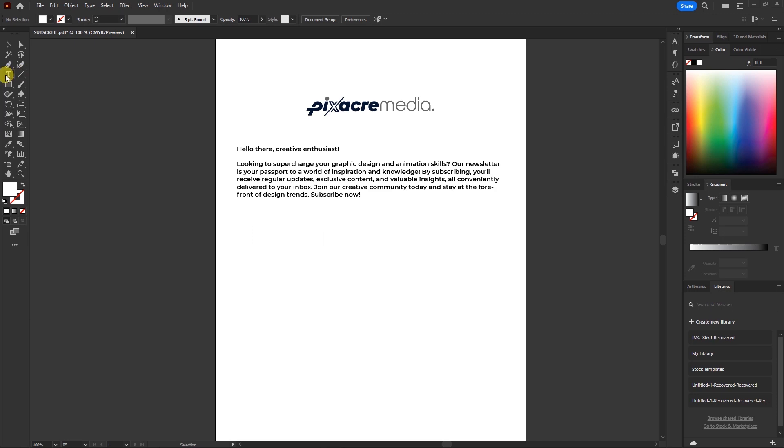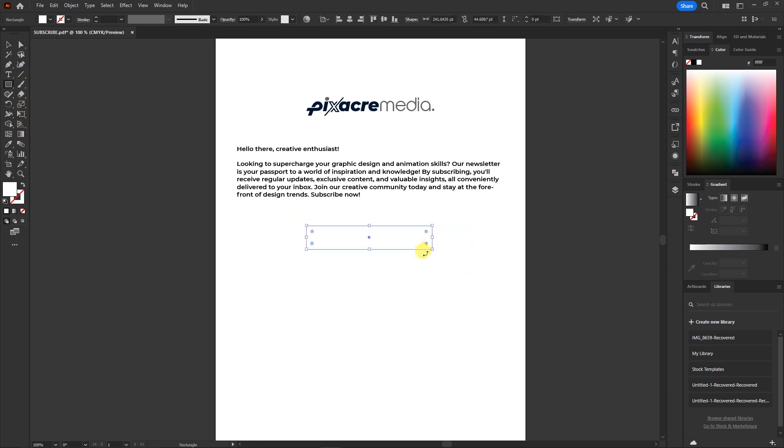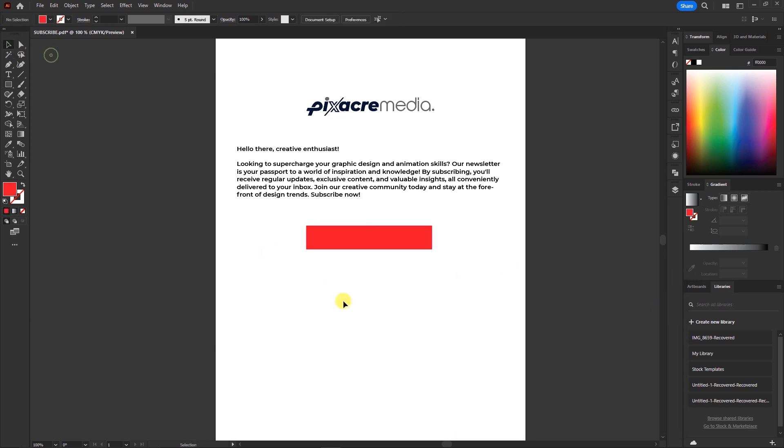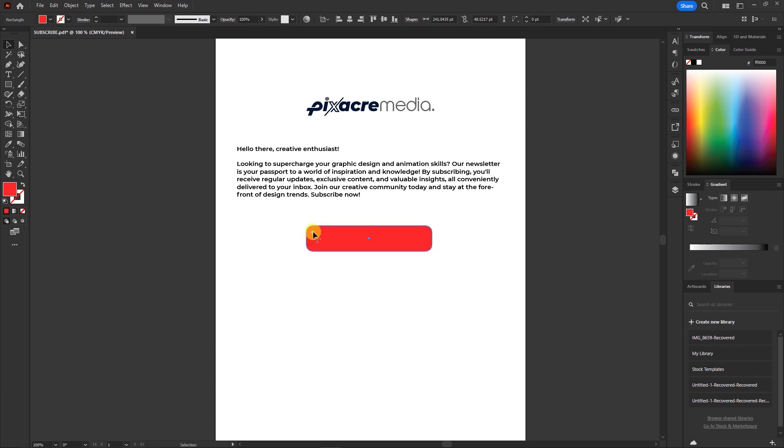Now, let's dive right into it. First things first, let's create a cool rectangular button and make it pop with some red color. We can also play around with its size and round off the corners for that extra flare.